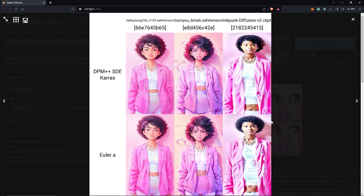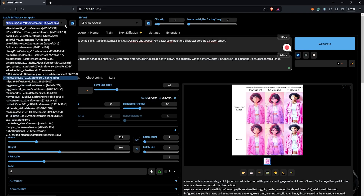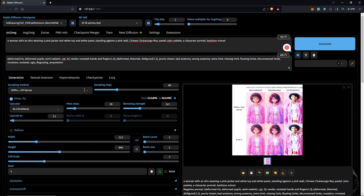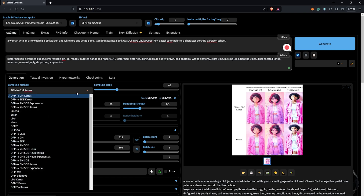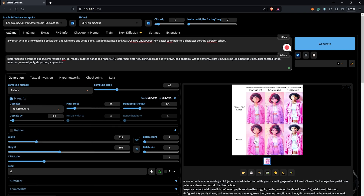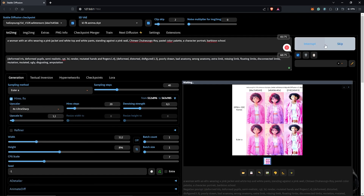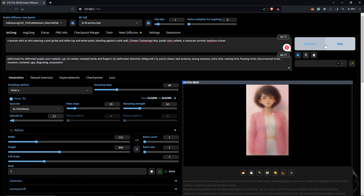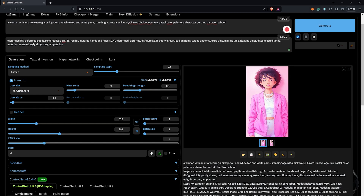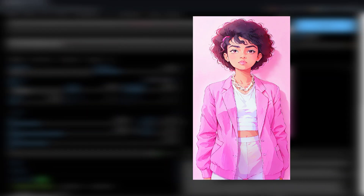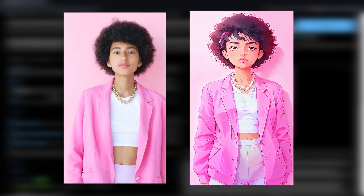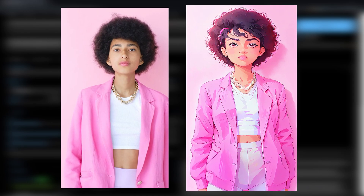We have these variations — Hello2DYan with Euler A is looking best to me from all the outcomes. I'll keep that checkpoint and change the sampling method to Euler A from the XYZ plot result. So we have this easily generated anime character just by enabling the IP adapter in the ControlNet extension.